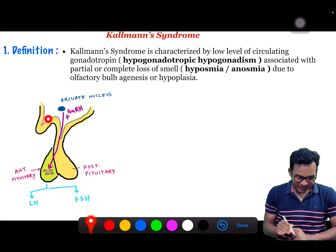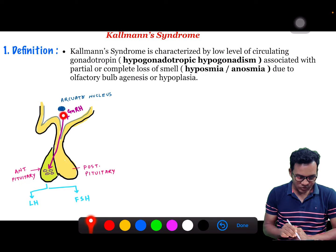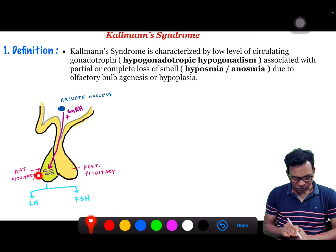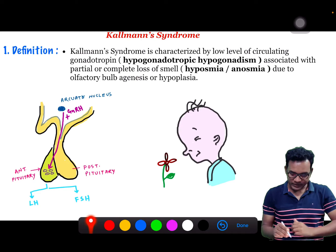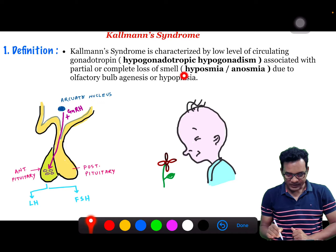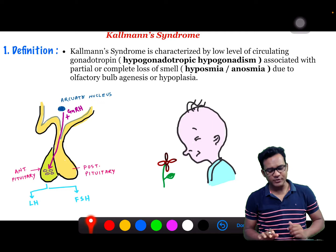We can see that this is the hypothalamus and there is the arcuate nucleus. The arcuate nucleus releases GnRH, or gonadotropin-releasing hormone. This hormone acts on gonadotropes of the anterior pituitary, from where LH and FSH hormones are secreted. In Kallmann syndrome, there is a low level of LH and FSH, and hyposmia or anosmia is present.